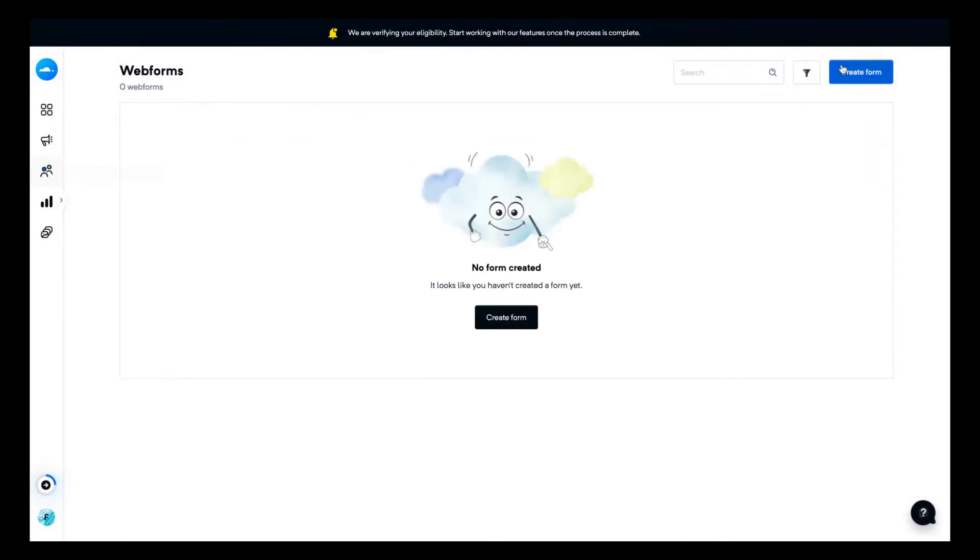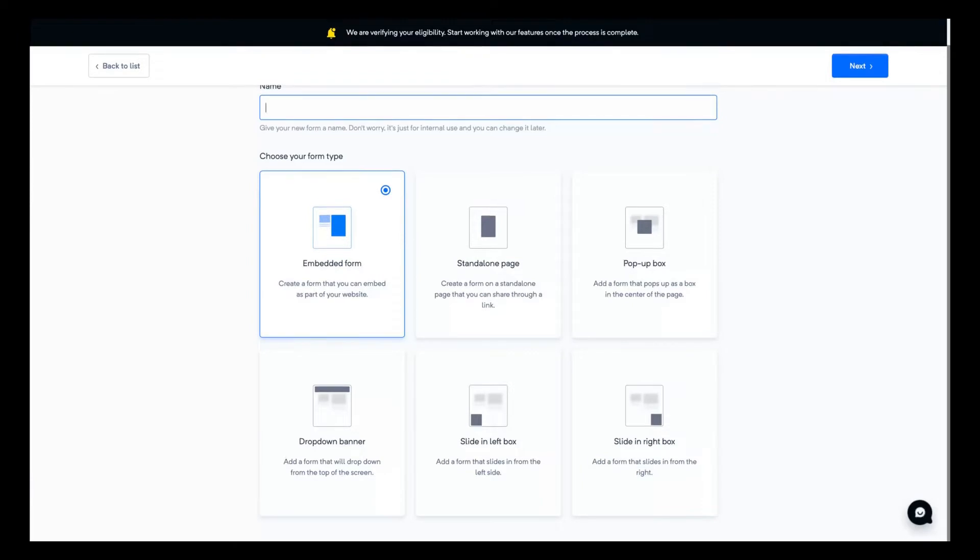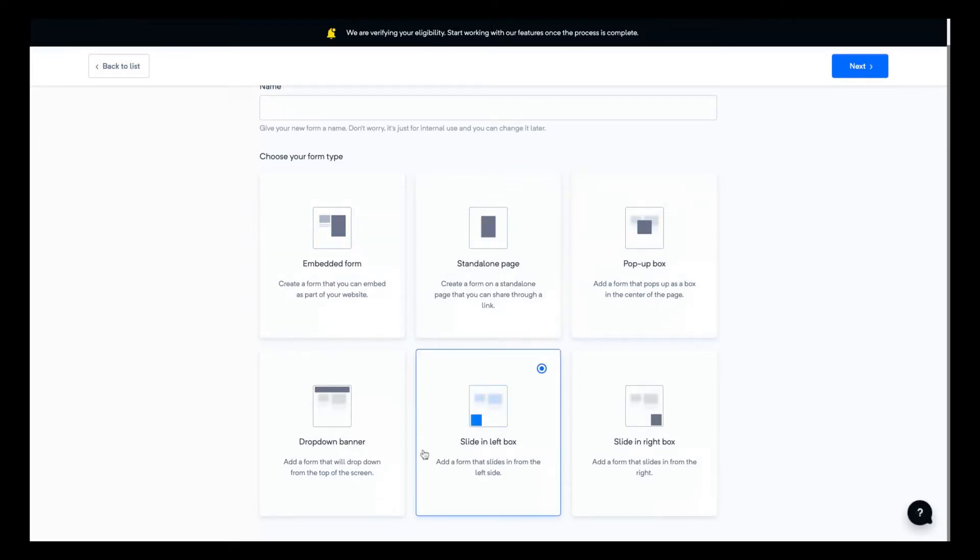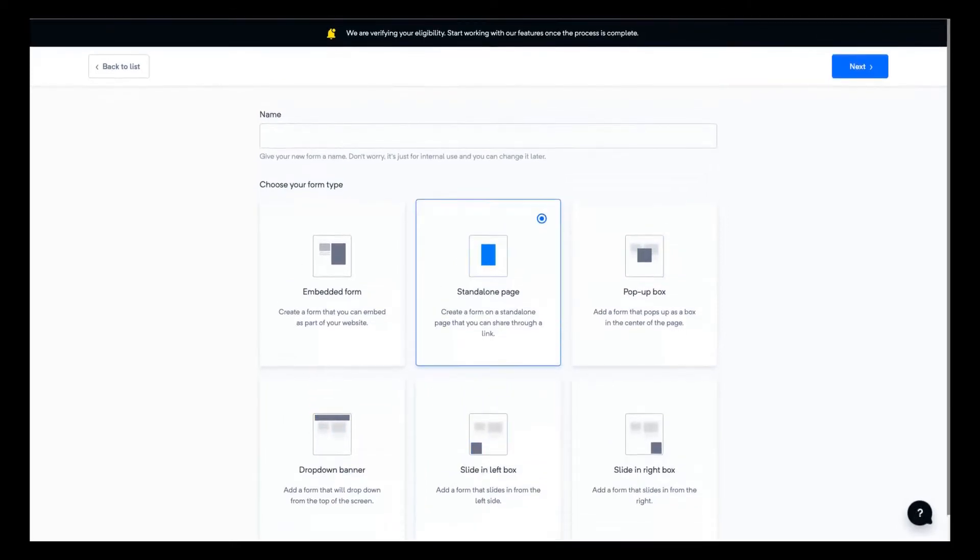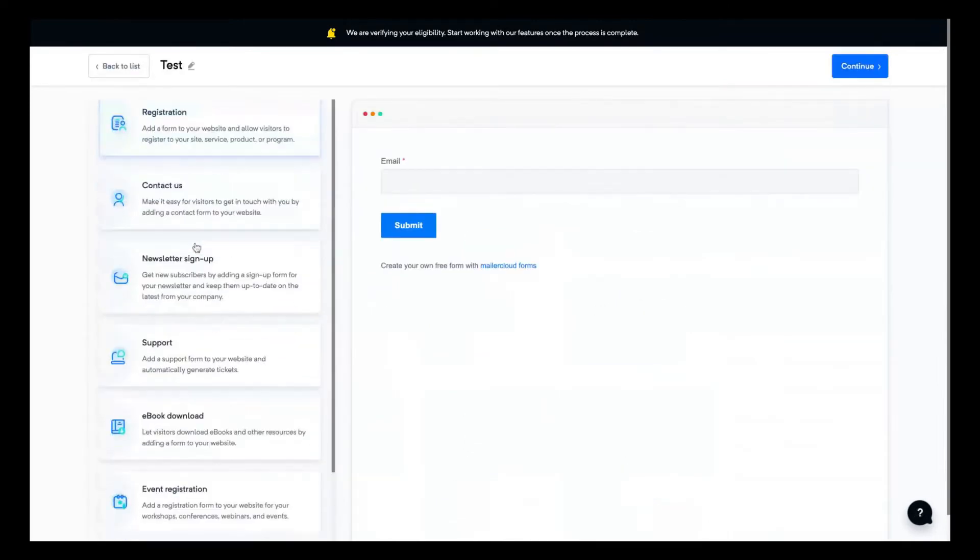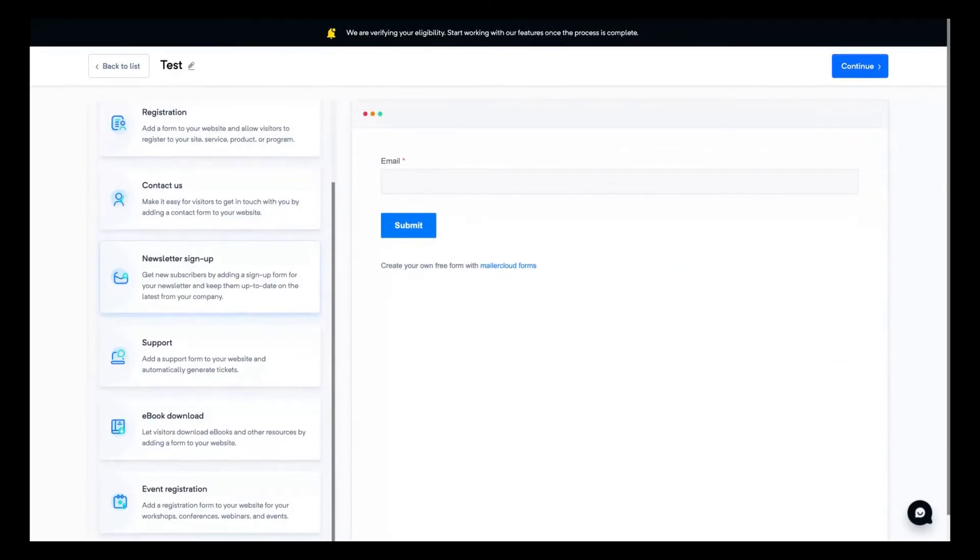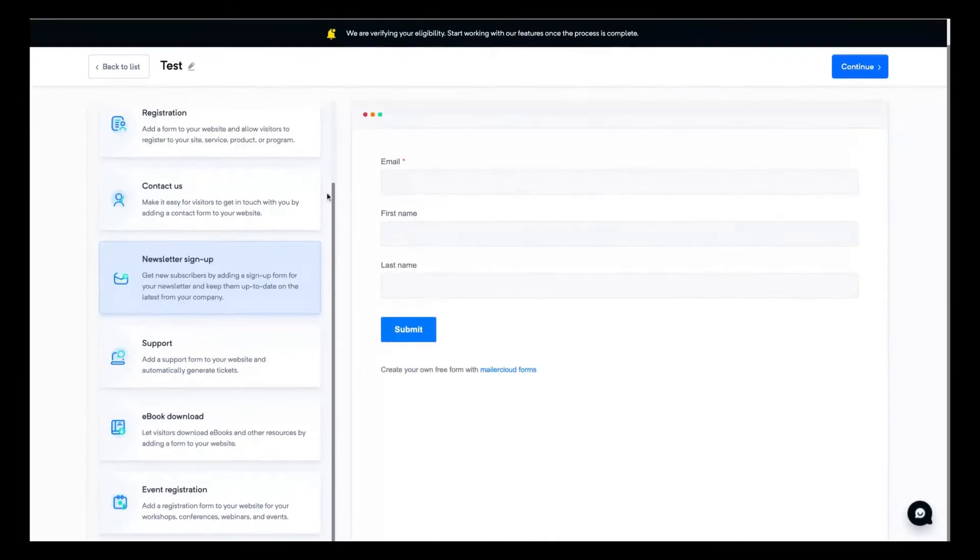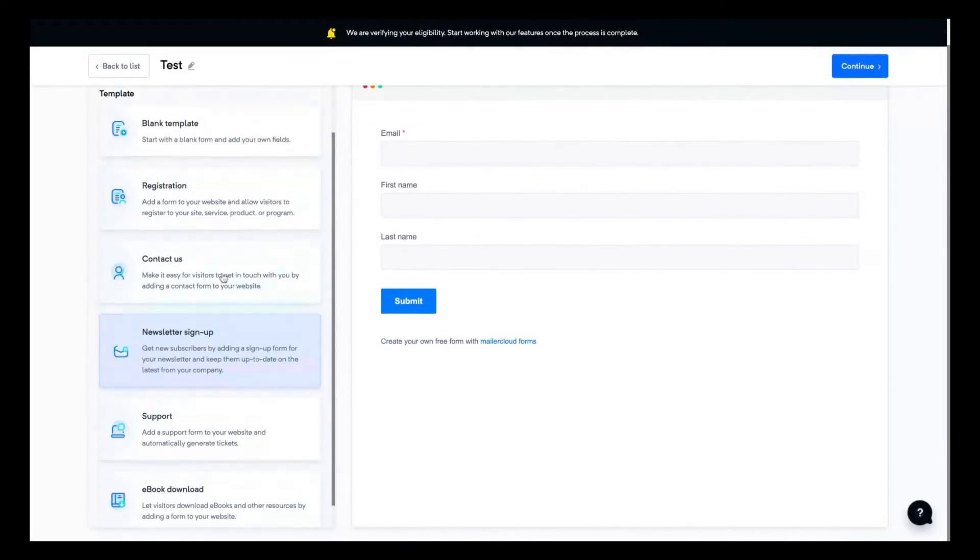We also have email forms and you can use those forms to add subscribers automatically to your contact list. Those forms can be embedded on your website via a standalone page, used as a pop-up box, a sliding left inbox, sliding right box, and a drop-down banner on your website. For the sake of that review, I'm going to choose standalone page. You add the name of your form and here you can see that you can pretty easily create a new form to use as an external standalone page to collect more contacts.